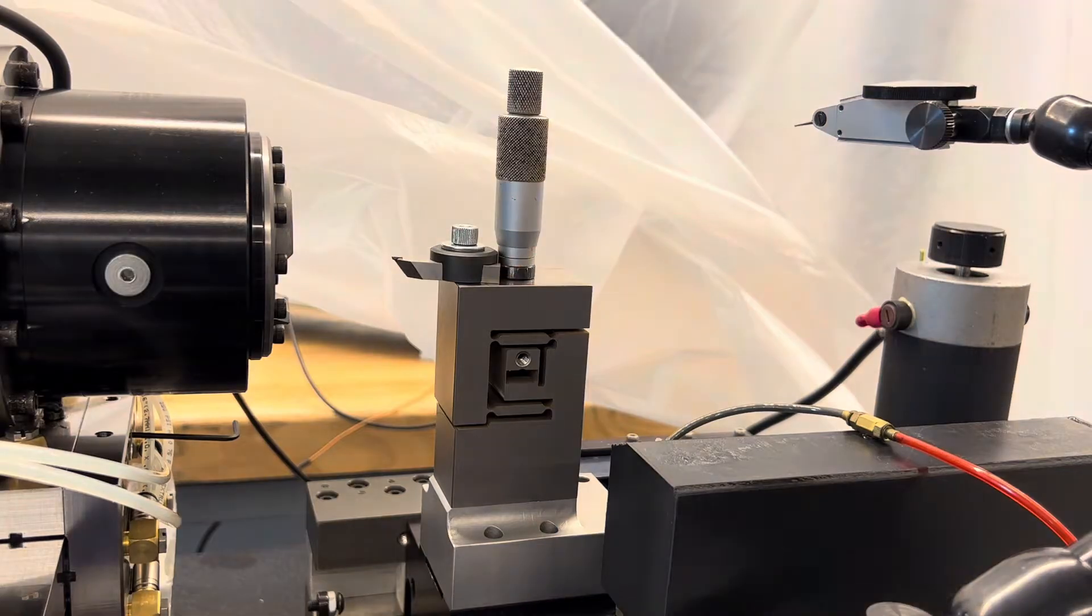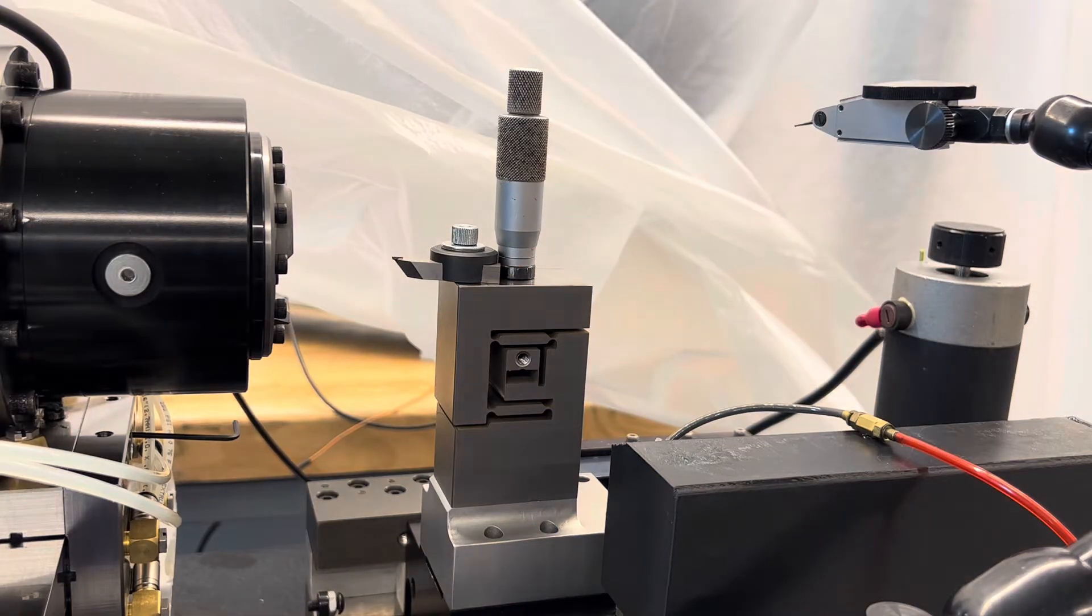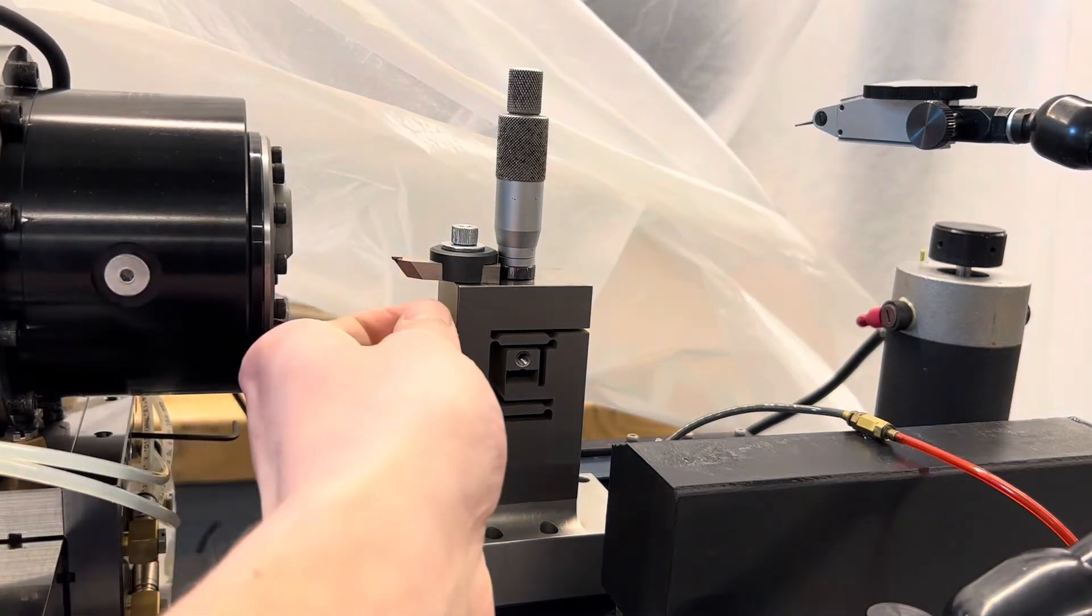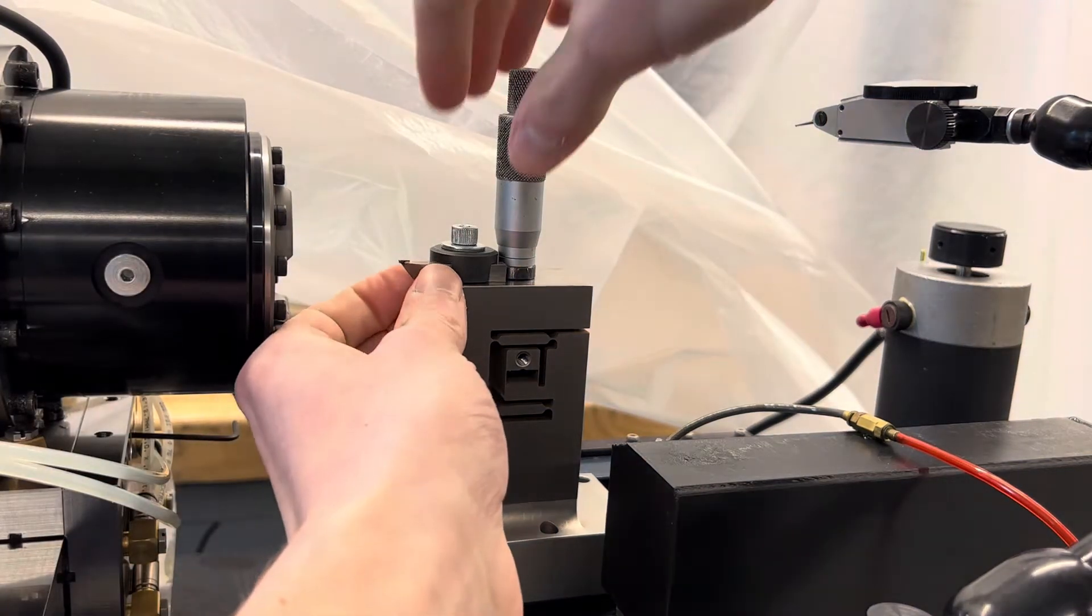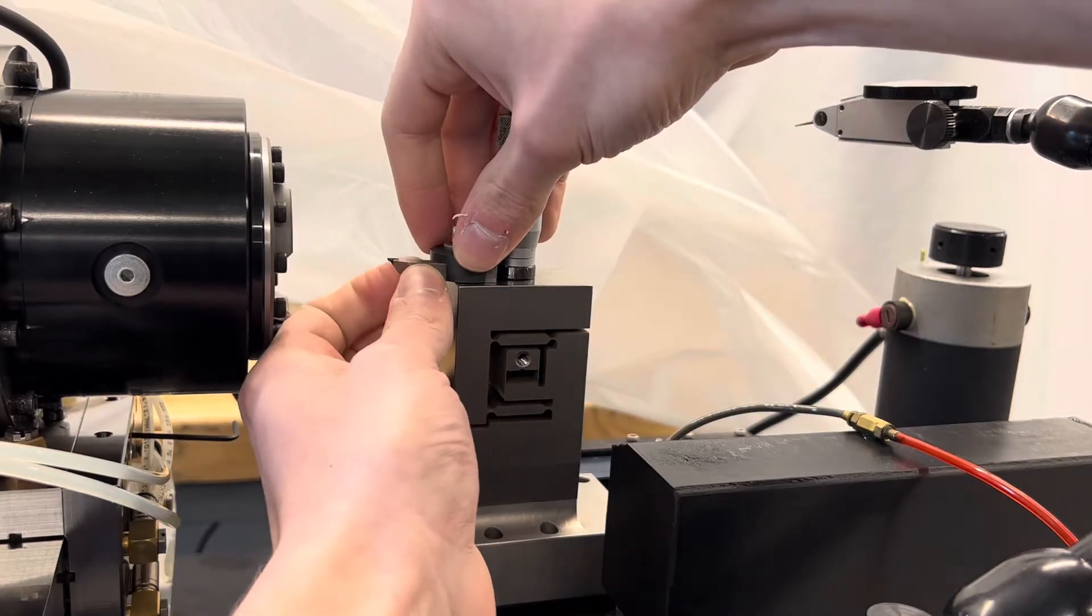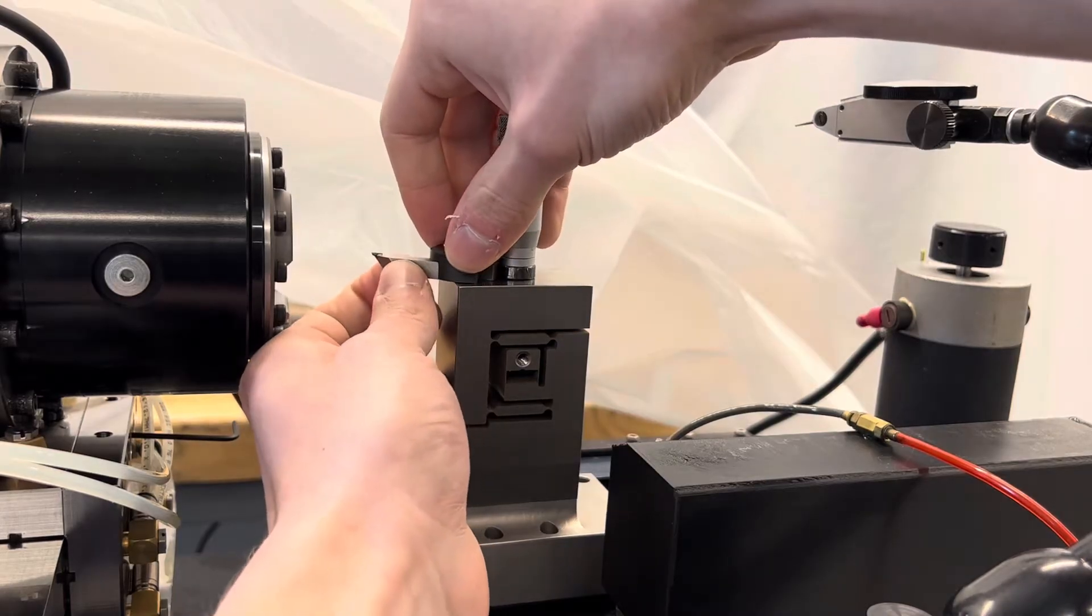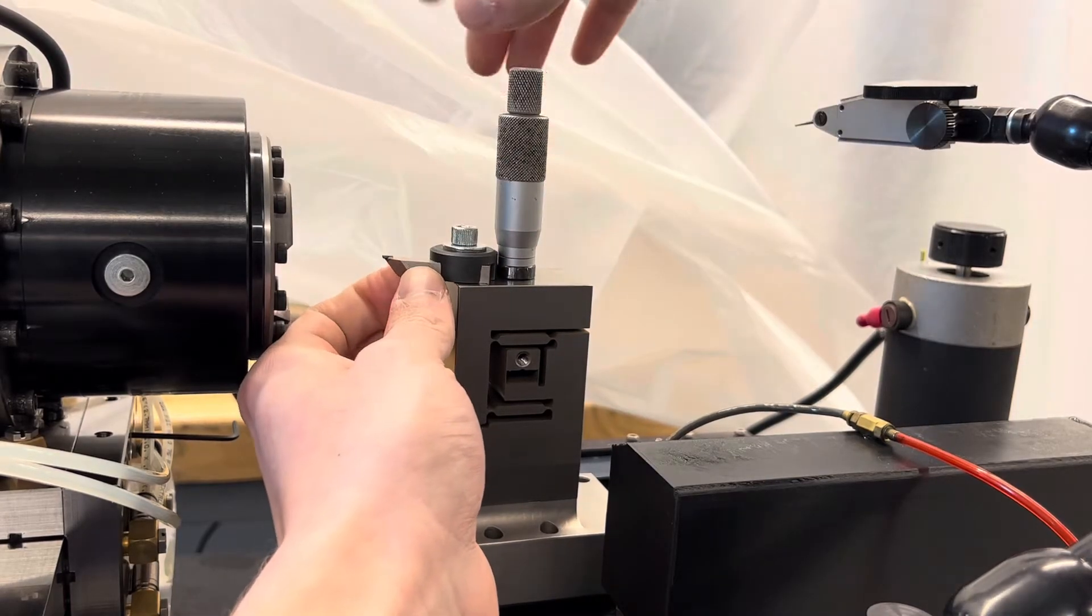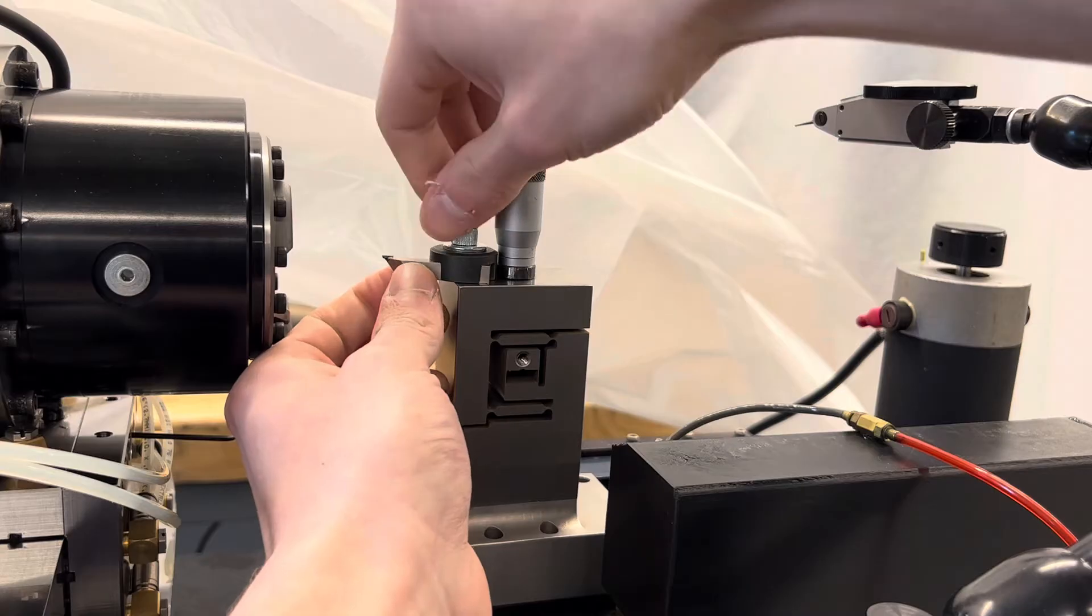This allows for adjustability of the tool angle and stick out so we can sort of just move it wherever and then there's the one screw that clamps it down.